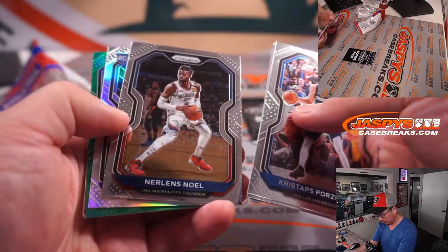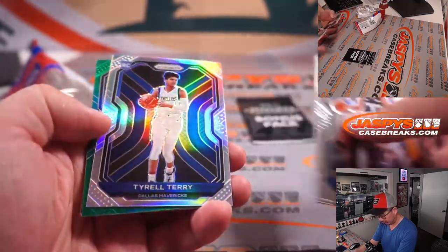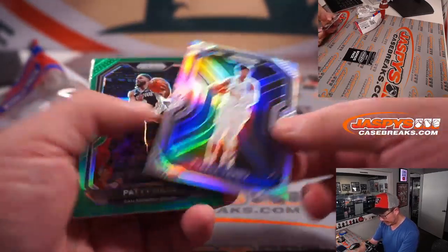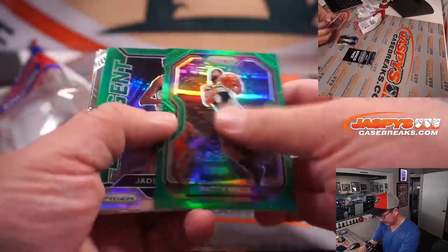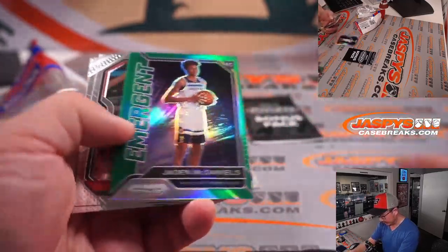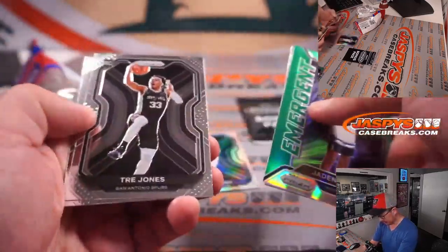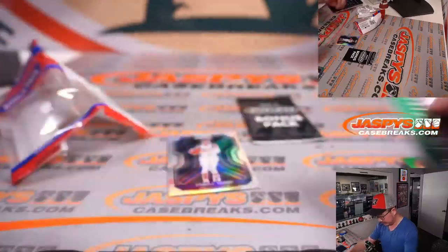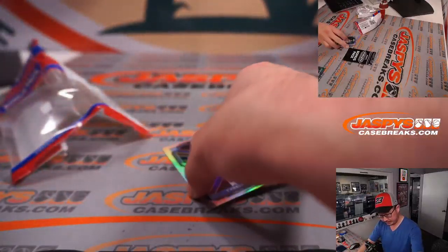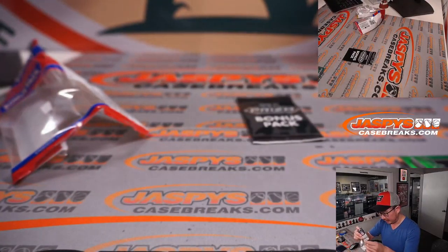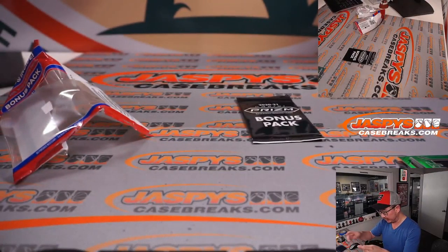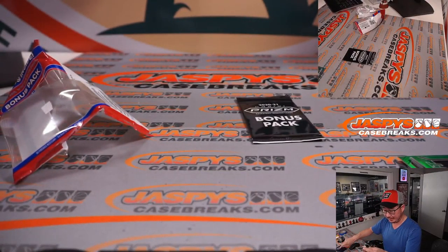We've got a rookie silver, Tyrell Terry, Patty Mills, and a Jaden McDaniels prizm. All right, I'll take a rookie silver, that's not bad.